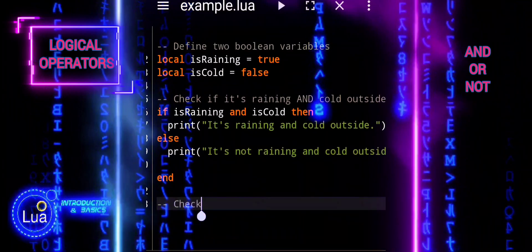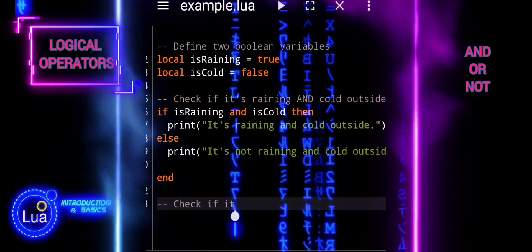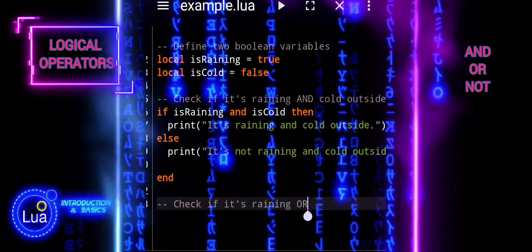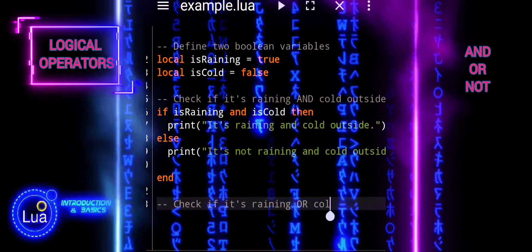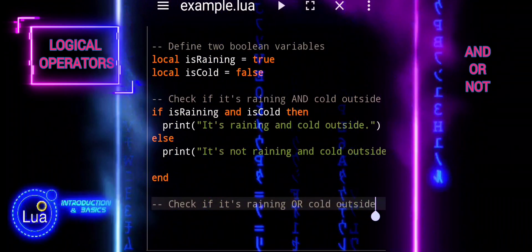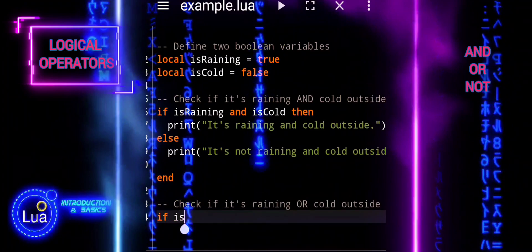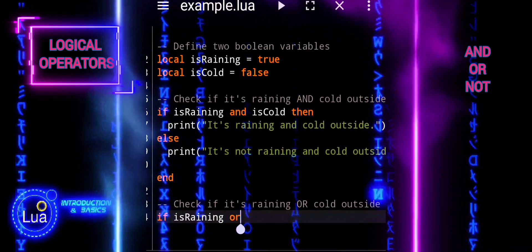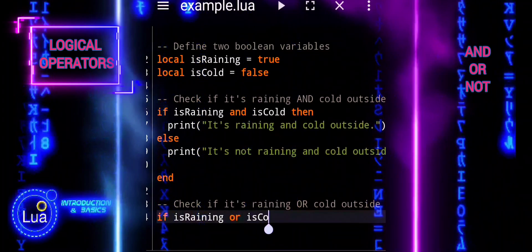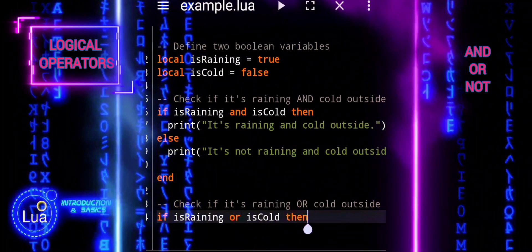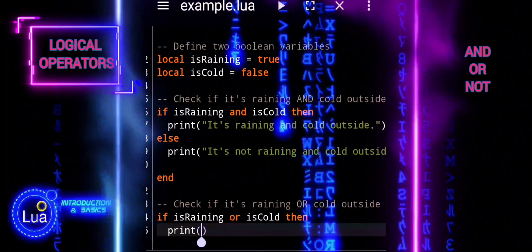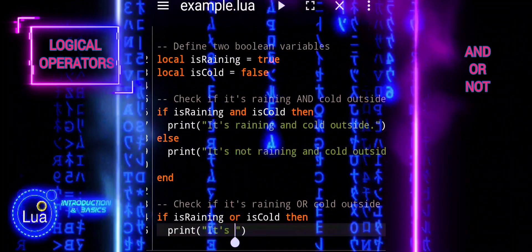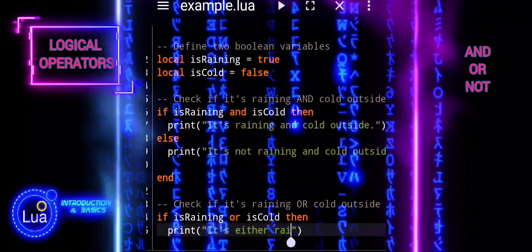Once again we will use if statements, but this time we will use the OR operator.